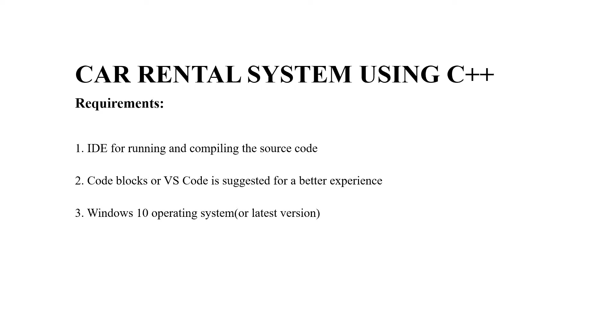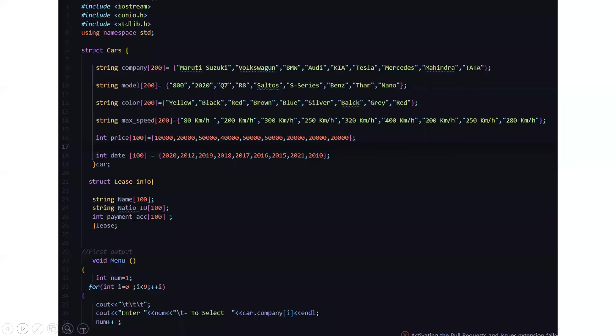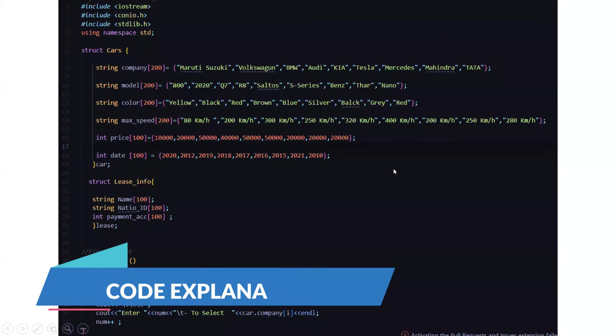Thirdly, an operating system is required. Again, it depends on you which operating system you want to work on. The recommended ones being Windows 10 or any other latest version. Now we'll be moving to the actual code part.